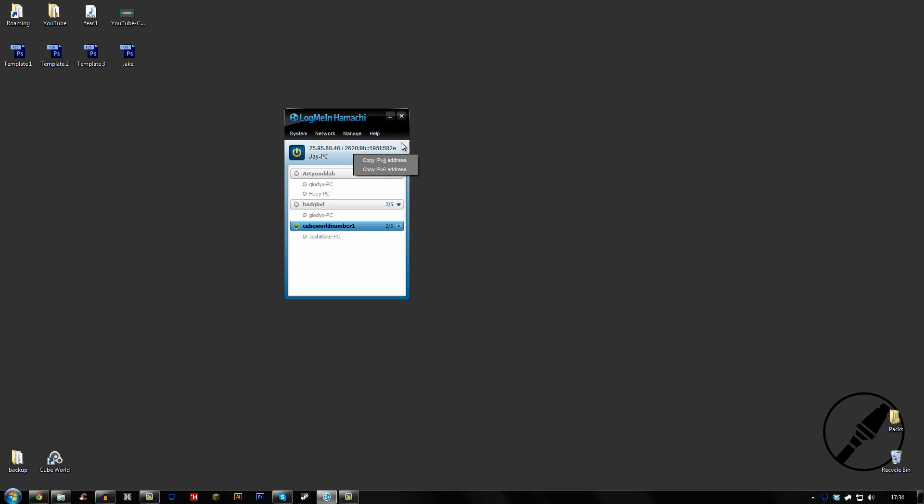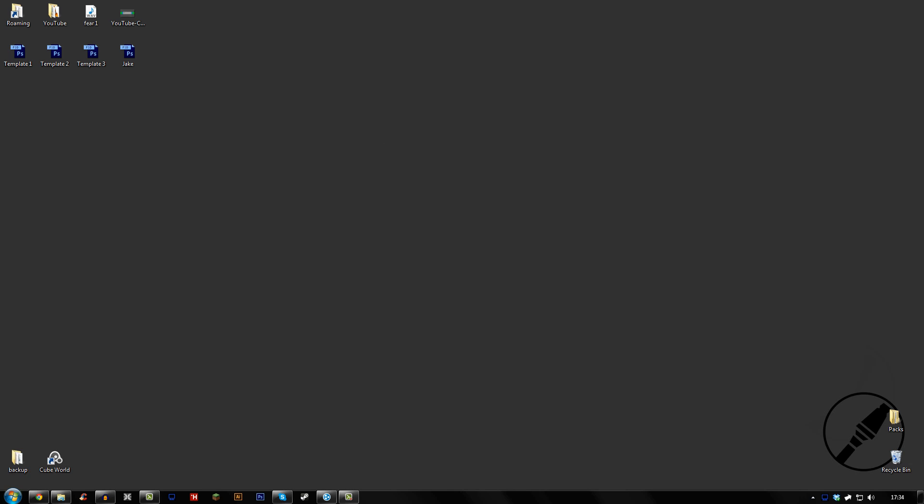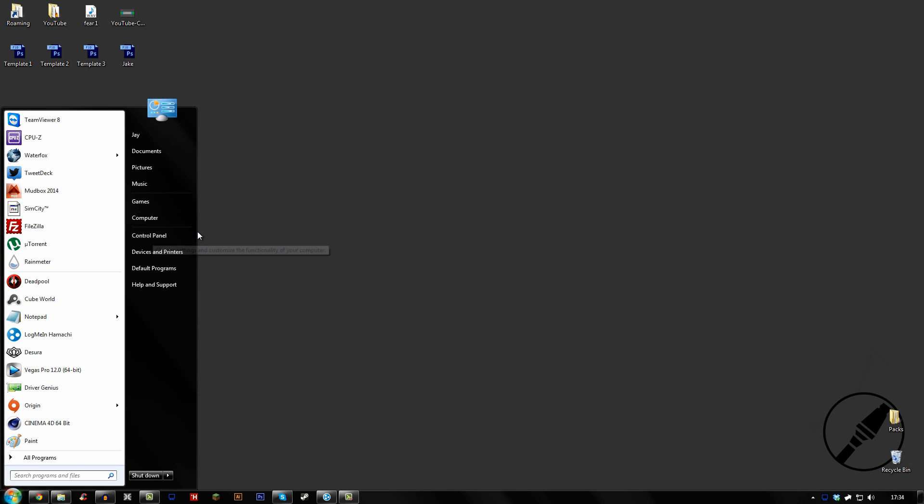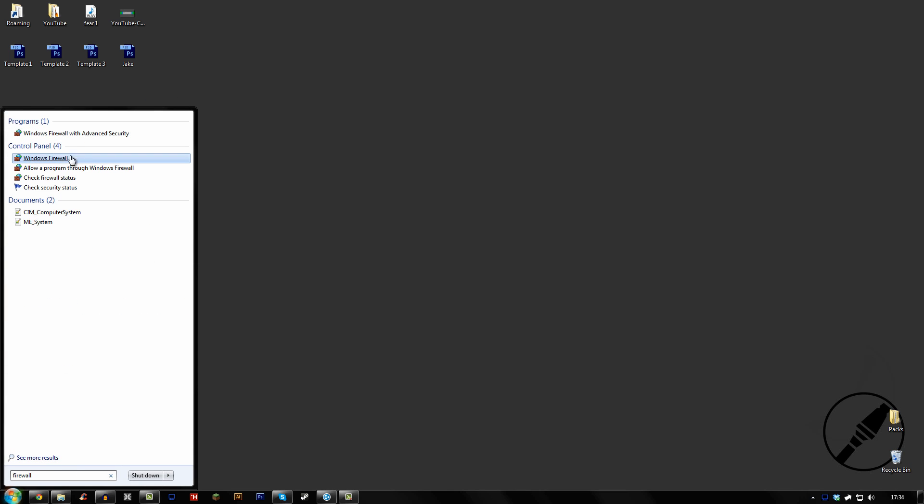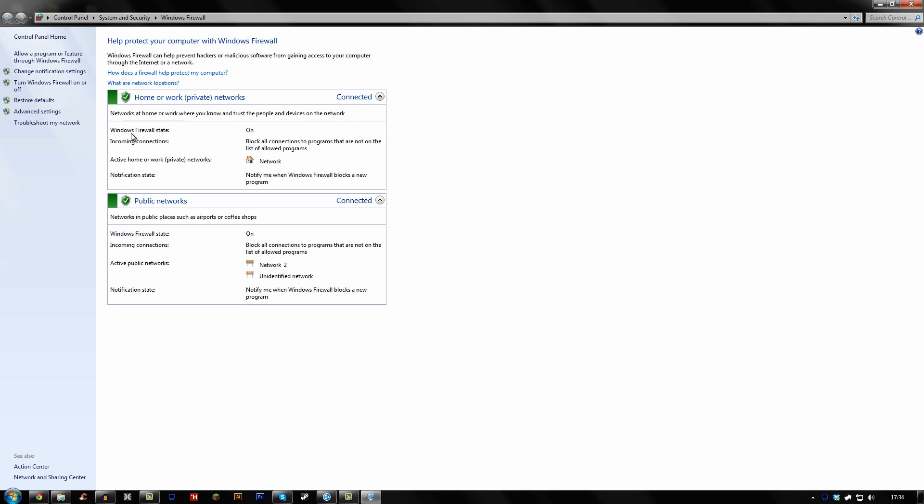But this is a really important step. So what we want to do is go to, if you type in firewall, it's easier to get to. Just open up start and type in firewall, so Windows firewall. And in the top left, you'll see allow a program or feature through Windows firewall. You want to click that.